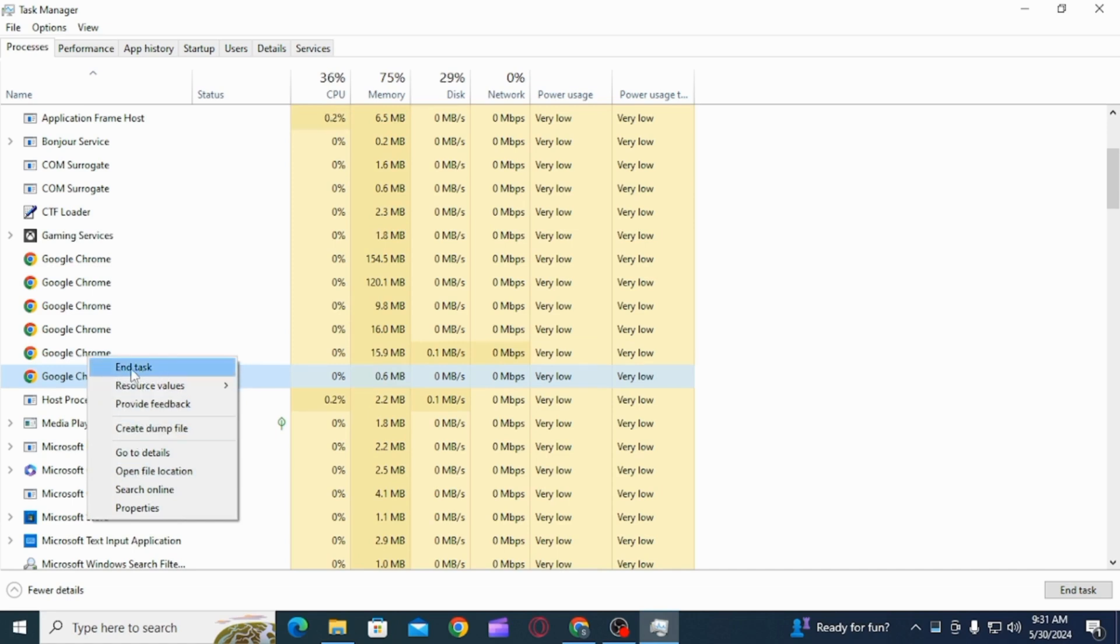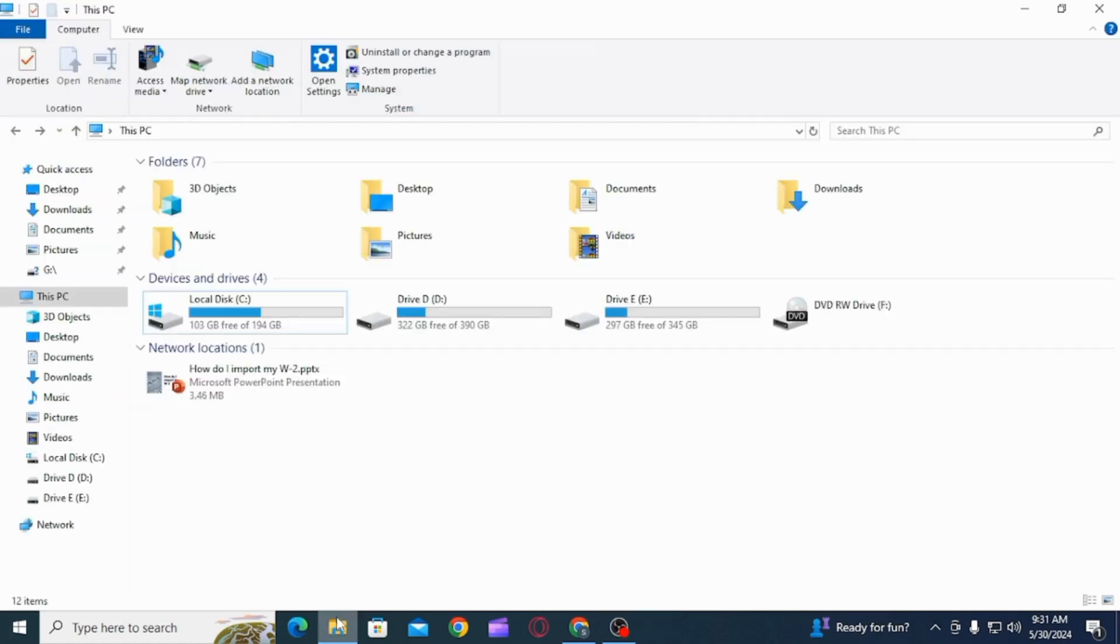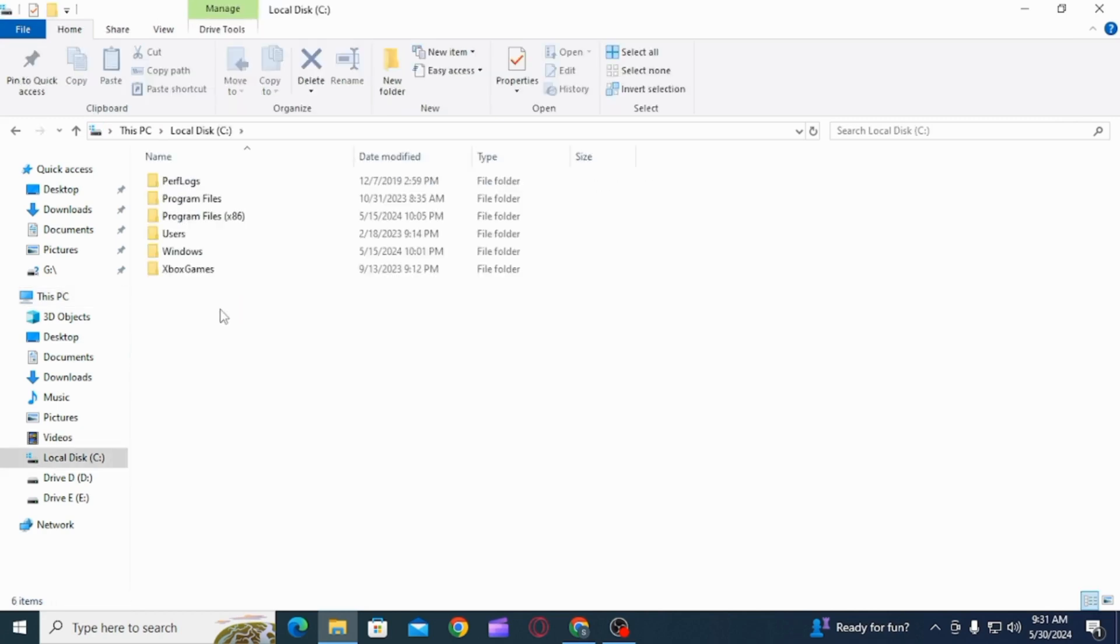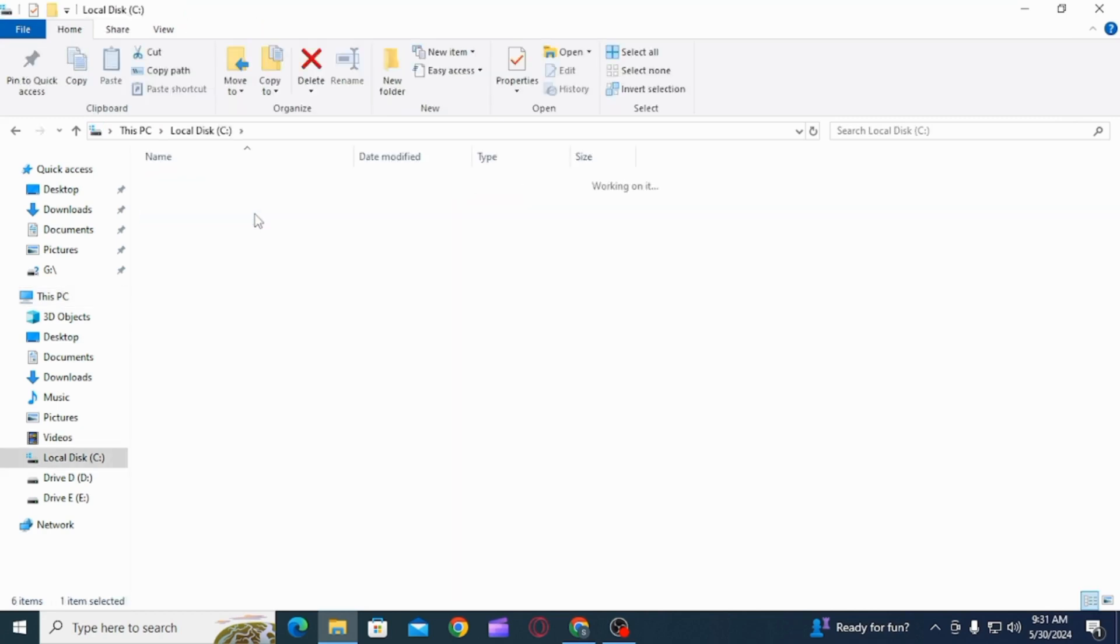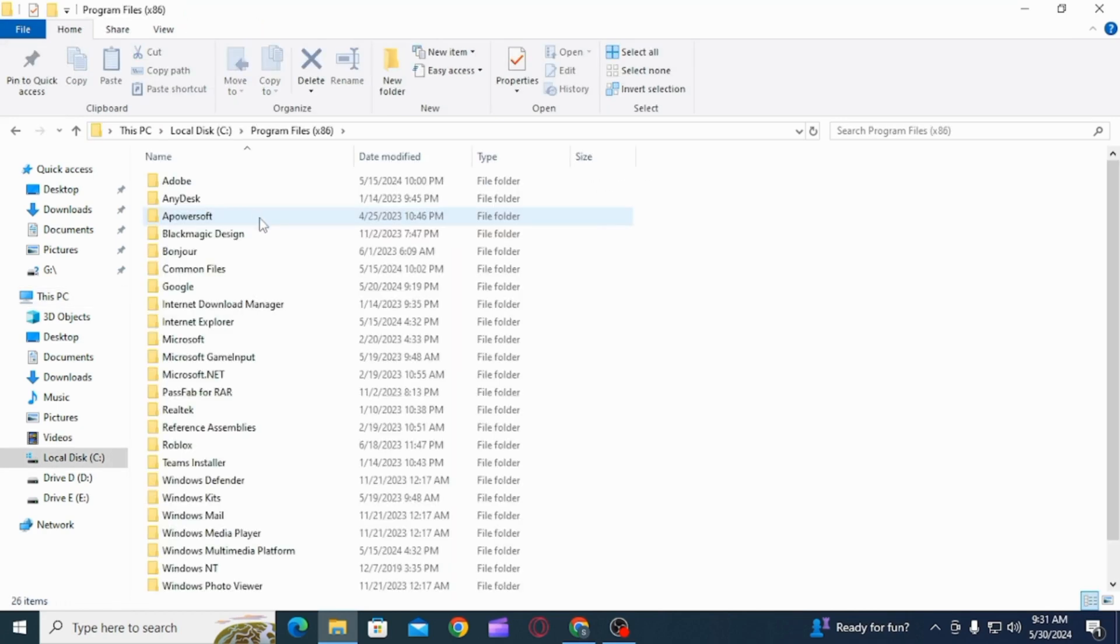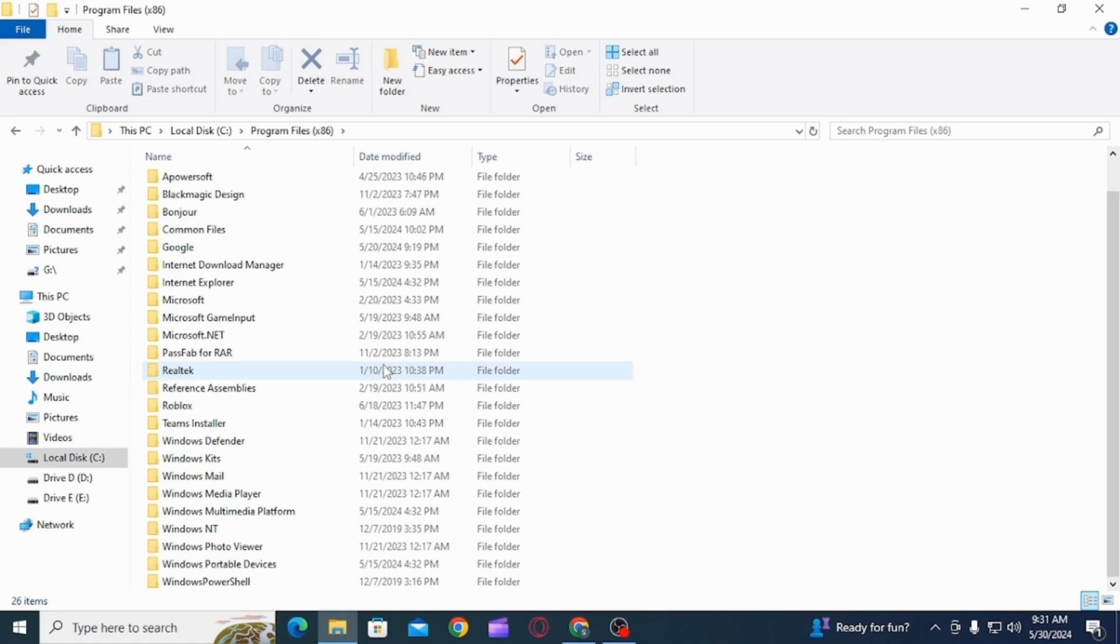After you have done that, the next thing you want to do is open your file explorer and go to drive C, then click on the programs option. From here, find Google. You first of all want to set up a backup for this, so right-click on it and click on the copy option.